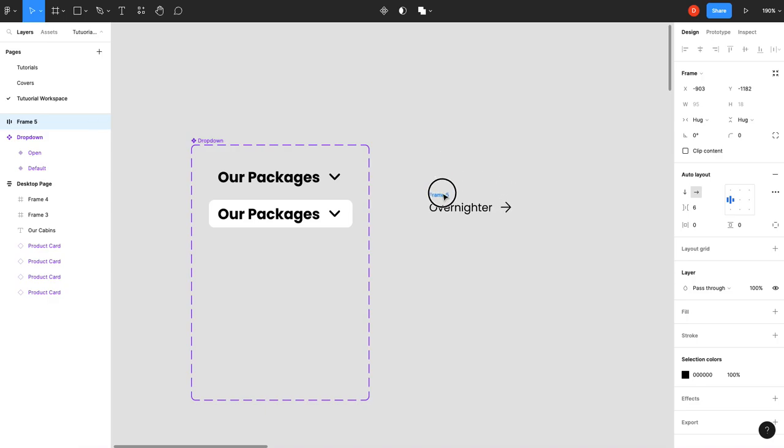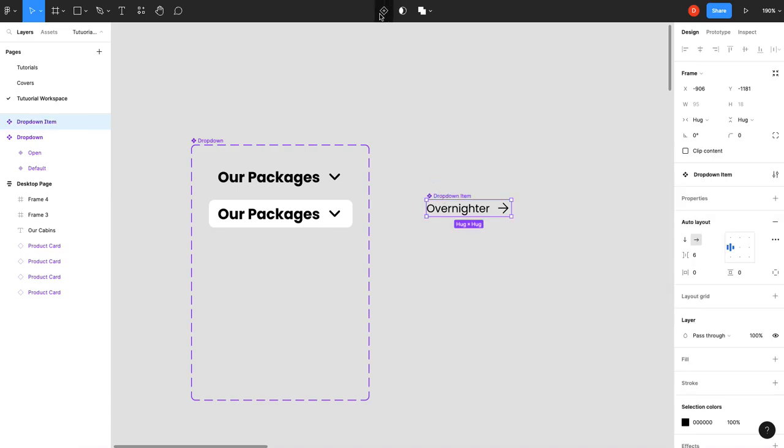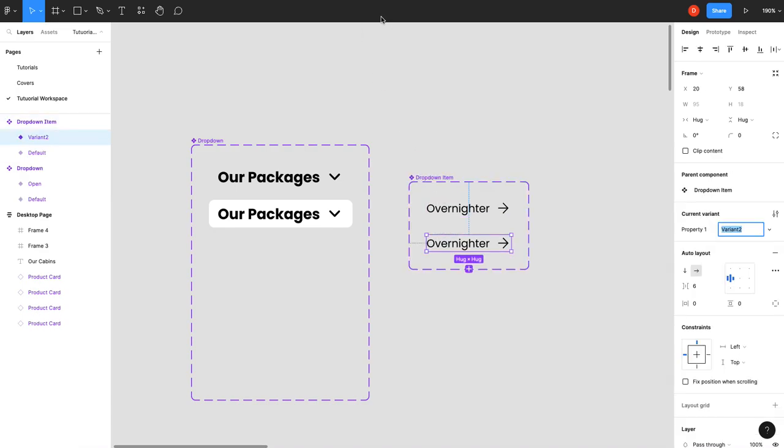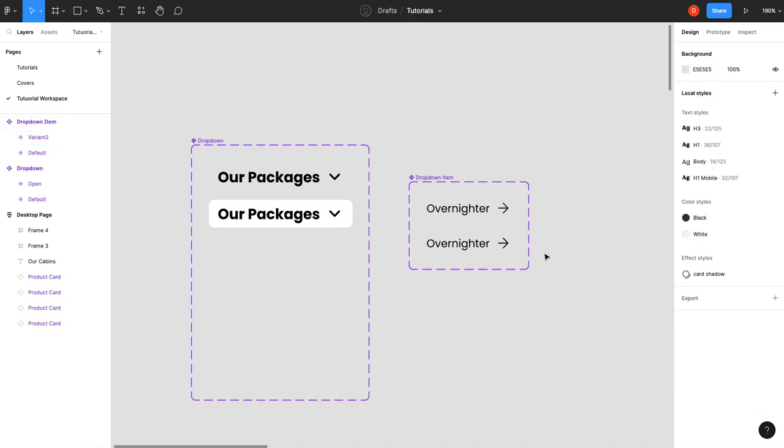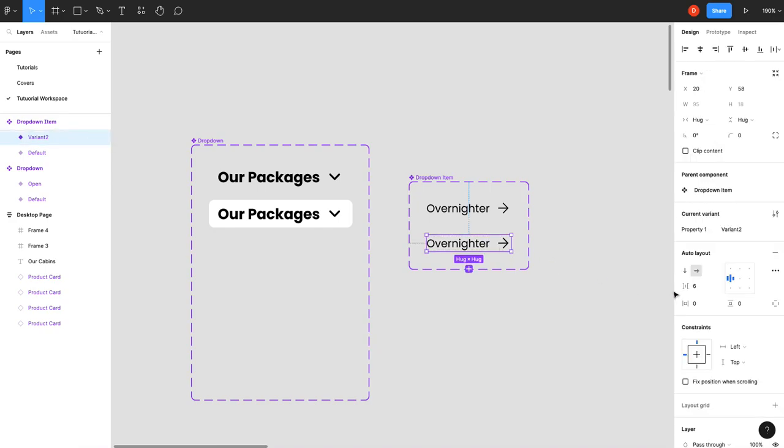That looks good. That's going to be our item inside a dropdown, so call this "dropdown item." Make it a component, add a variant. The only thing we're going to do in this variant is increase the spacing to make that arrow animate.